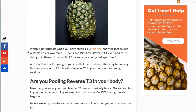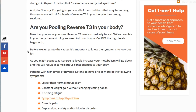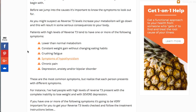The question you're probably asking is: are you pooling reverse T3 in your body? Pooling just means you have a lot of it — more than you should in your blood. So what are the symptoms if you have high reverse T3 levels, assuming you never even checked your blood? First of all, lower than normal metabolism. Reverse T3 directly competes for T3, which means if you have high reverse T3, you'll have less T3 action on the mitochondria, resulting in a lower metabolic rate.